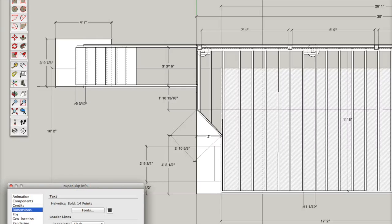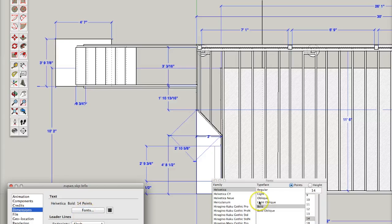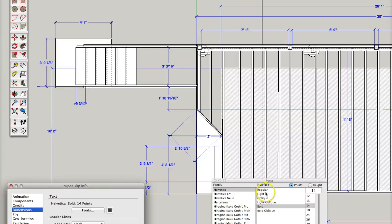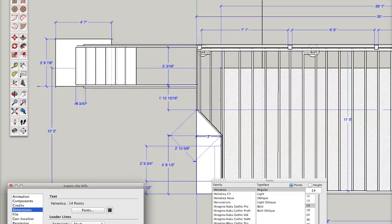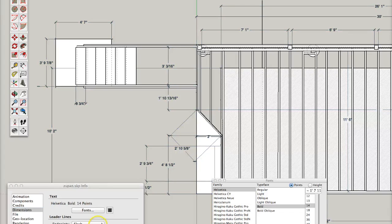This is how you get this effect. You actually select all of the dimensions and then you can change the formatting. This is in your model info. So here I made the font normal and I wanted it to be in boldface. So this is it again in boldface.